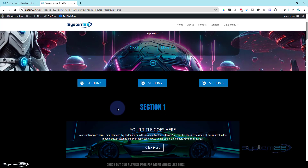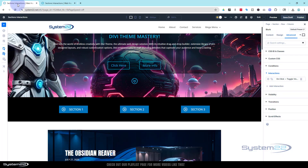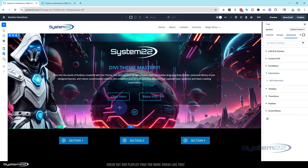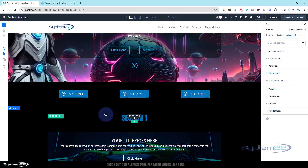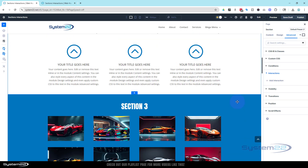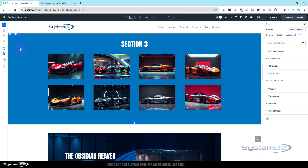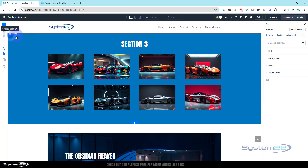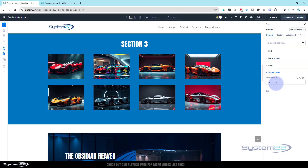I'll take you through how to do this today — it's really easy, no coding. So let's get started. I've got this page open and I've undone everything, so we just have three little buttons made out of blurb modules. Each of these sections has an admin label — this is quite important for finding things when you want to add interactions. I'd suggest giving anything you're going to hide and show a name so you can find it easier, and I'll show you why in a moment.